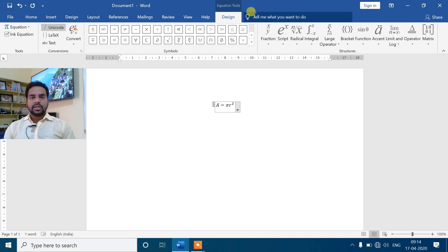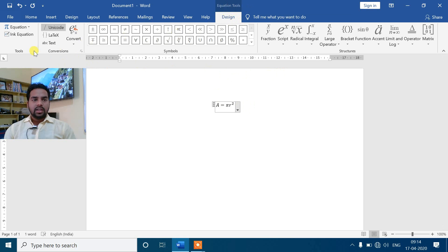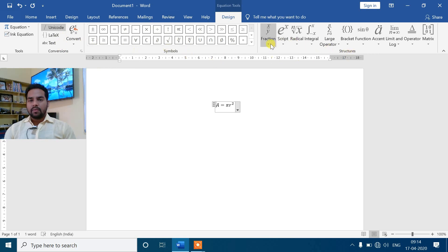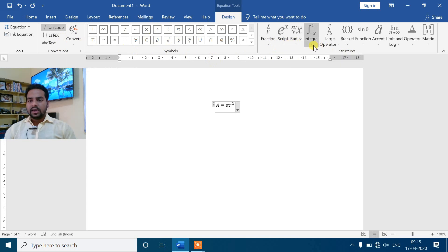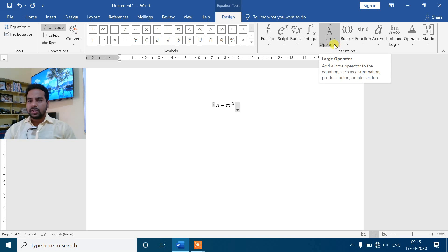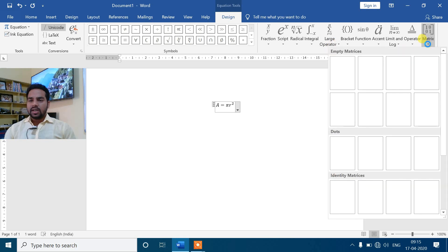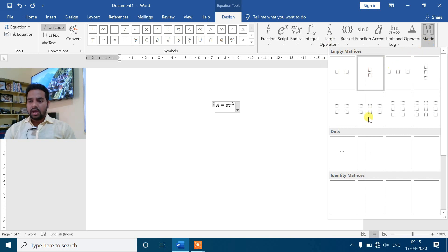जैसे मैंने इसमें add किया है, आप यहाँ पे देख सकते हो इसका एक extra design tab - Equation Tools के अंदर Design tab आ चुका है। जिसमें आपका Tools है, Conversion है, different conversions आप कर सकते हो, different symbols मिल जाएंगे। उसके अलावा Structure मिल जाएंगे - Fraction के लिए अलग से, Script के लिए अलग से, Radical के लिए अलग से, Integral के लिए अलग से। Large operator और matrix/determinant के लिए भी options मिलेंगे।